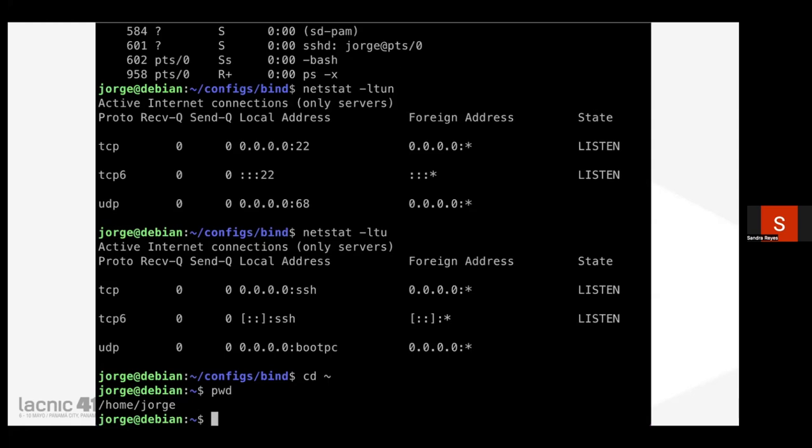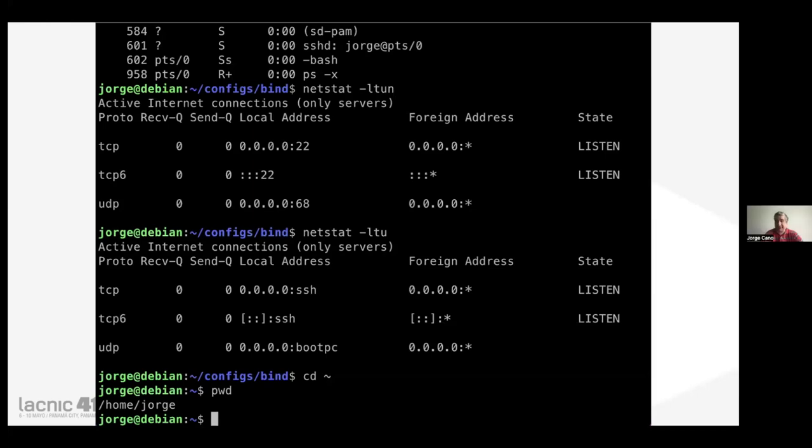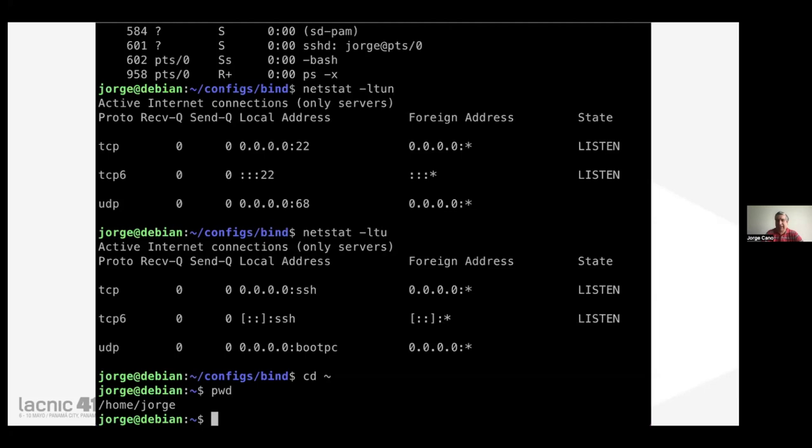When you create a Linux user, by default you create a group with the same name. This depends on the distribution, but normally it belongs to that group. You can then add it to other groups depending on the permissions you need to give.